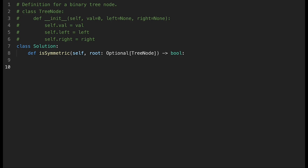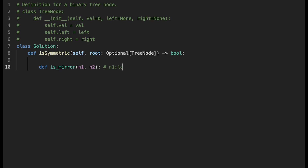Let's jump into the code directly because this is not difficult — I'm sure you can understand the solution easily. If not, let me know in the comments below. To solve this question, I create an inner function called isMirror. N1 is the left side node and N2 is the right side node.